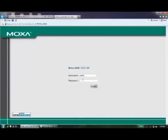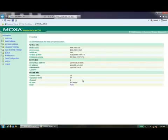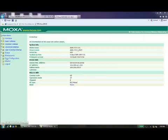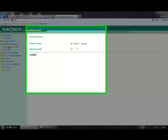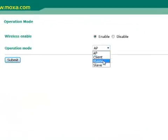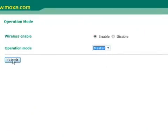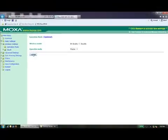Setup for Master-Slave Mode is quite simple. We will begin with the single radio product. Please log on to begin configuration. The default username for all AWKs is admin and the default password is root. Once you have logged in, select the menu option Wireless Settings, then under Operation Mode drop-down menu, select Master.